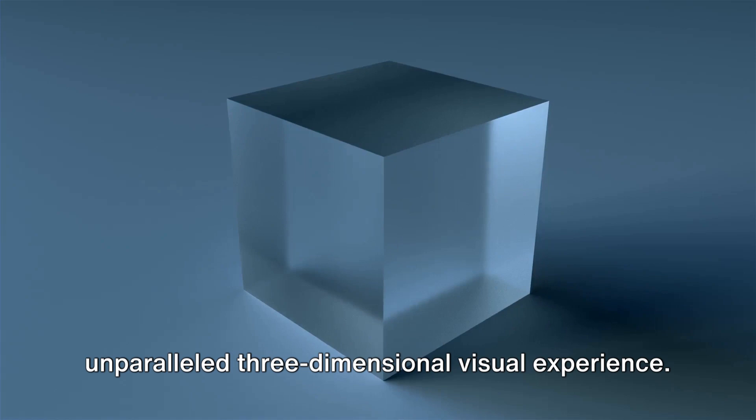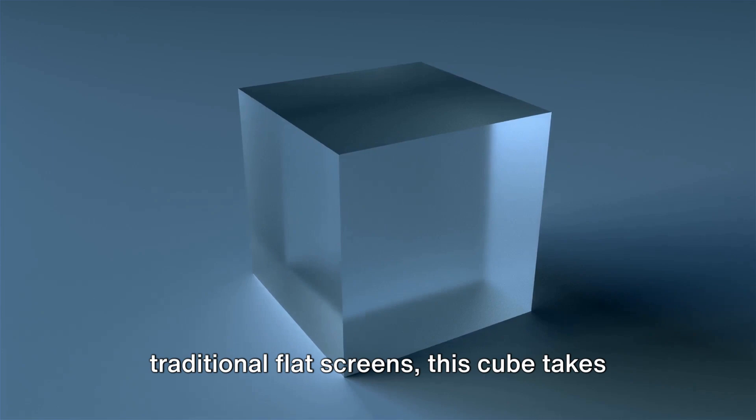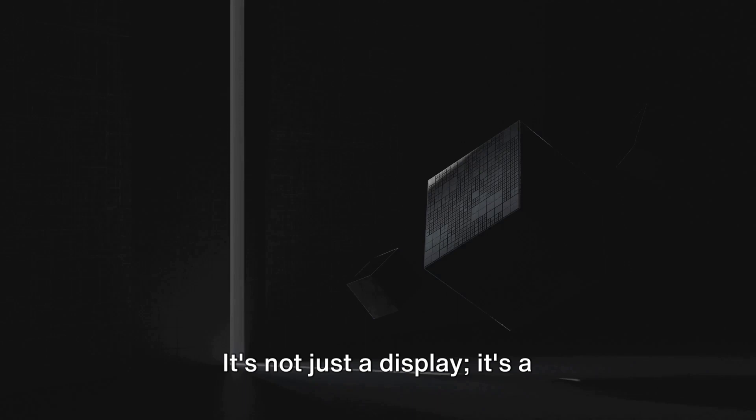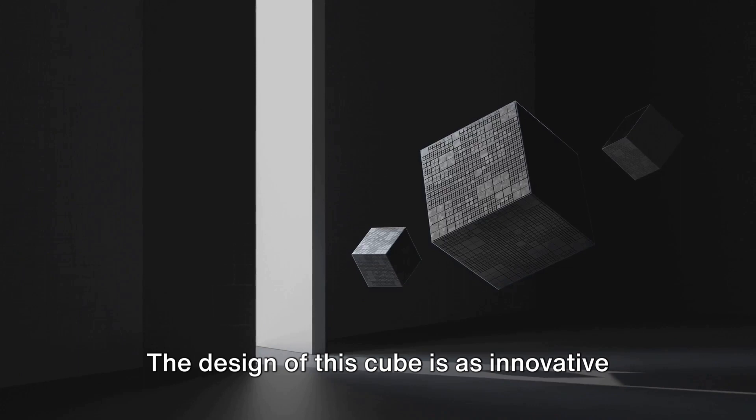This cube takes you on a journey through the depth of visuals. It's not just a display, it's a multi-dimensional canvas that brings images and information to life in a 3D space. The design of this cube is as innovative as its concept.